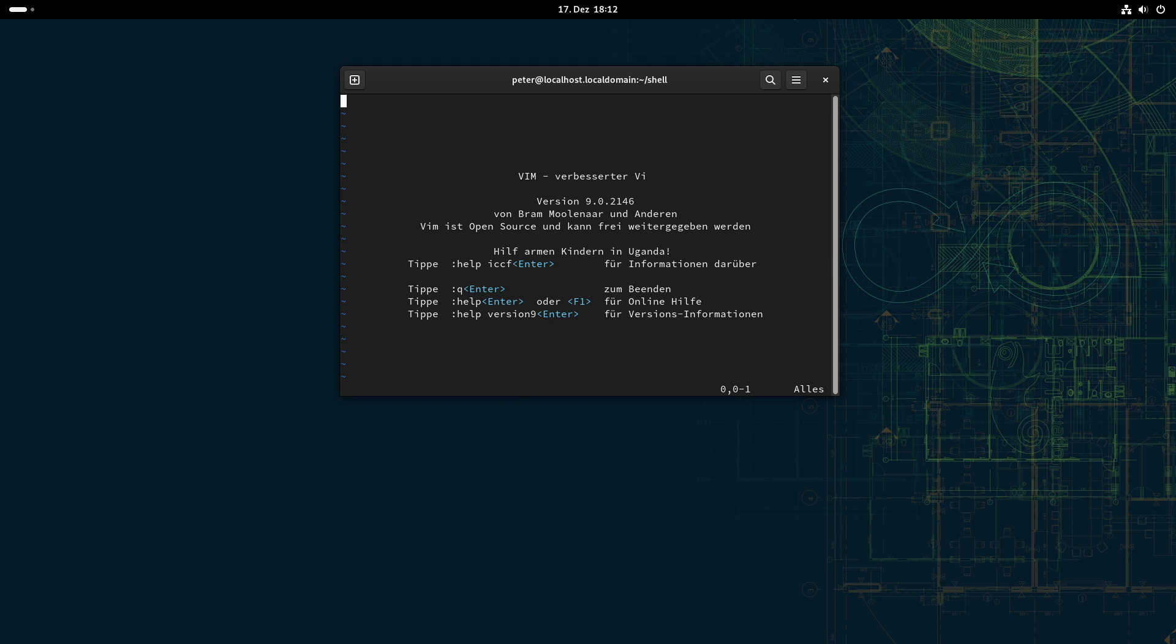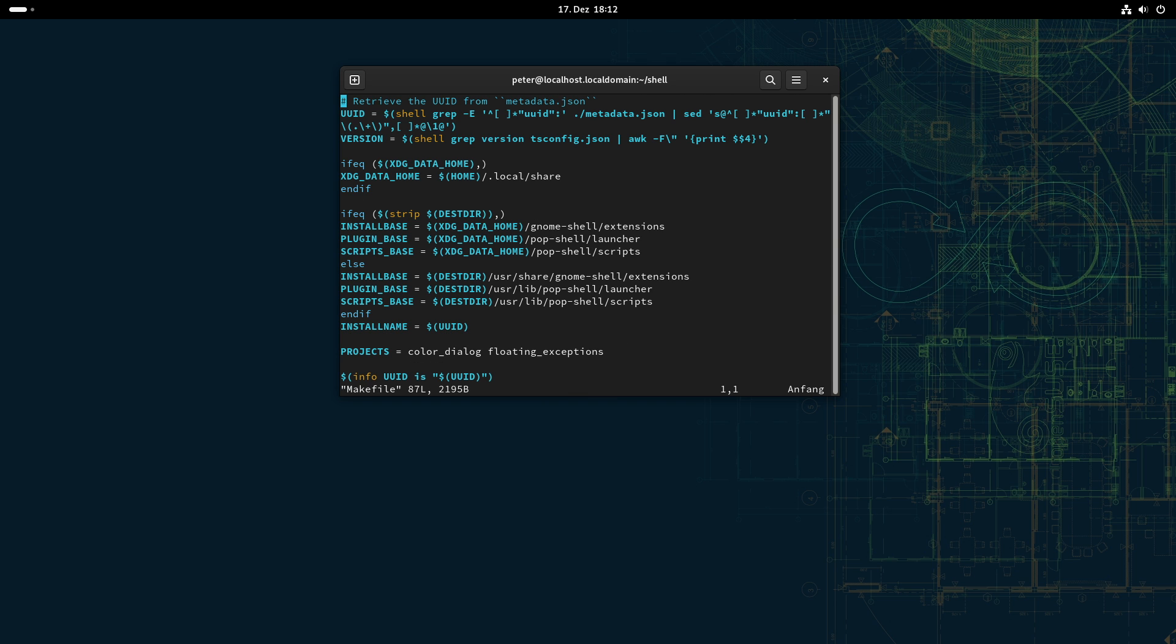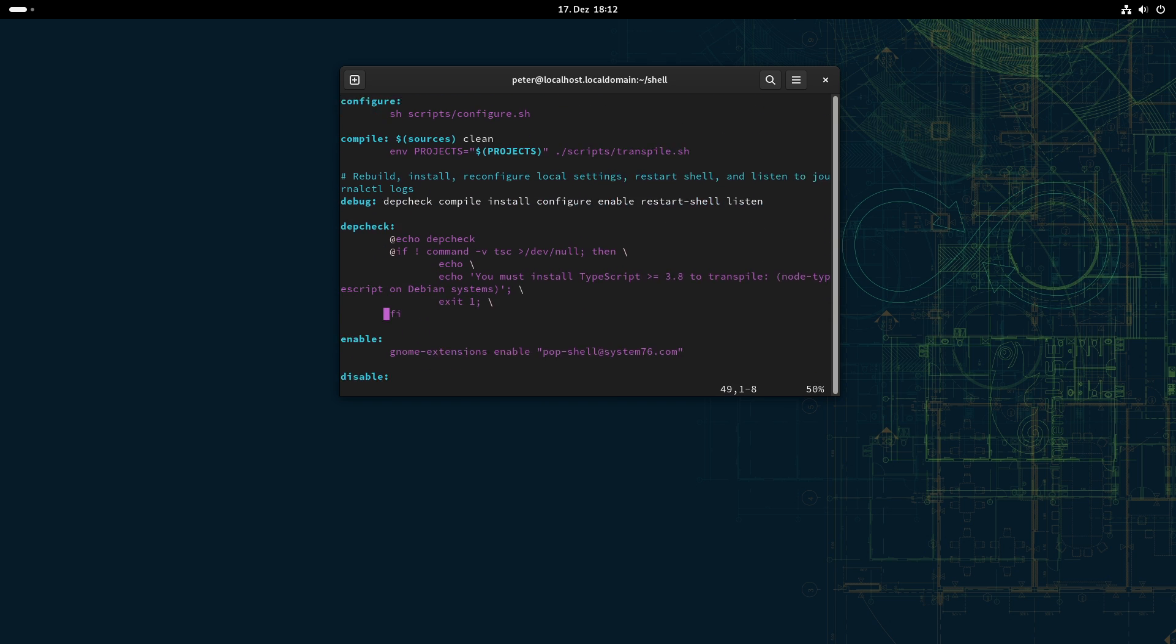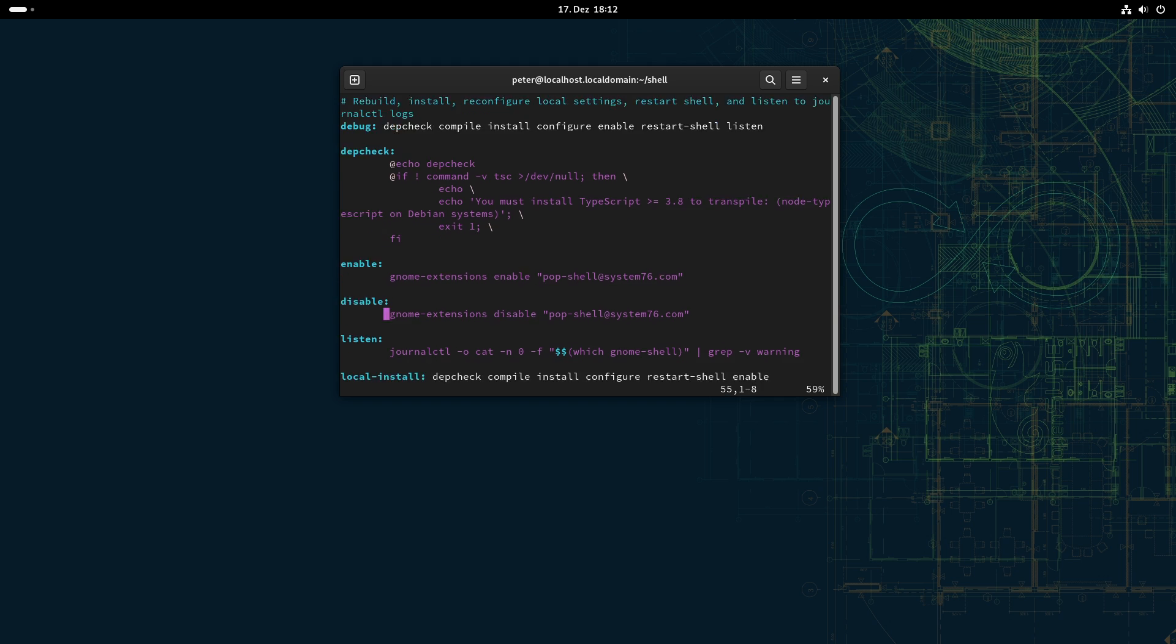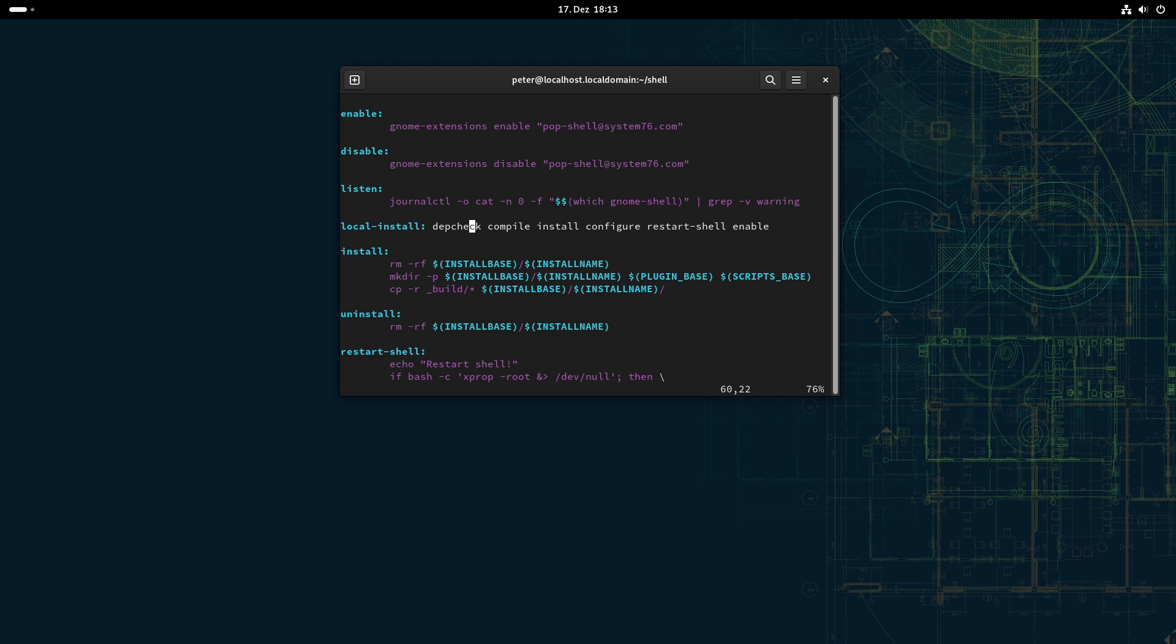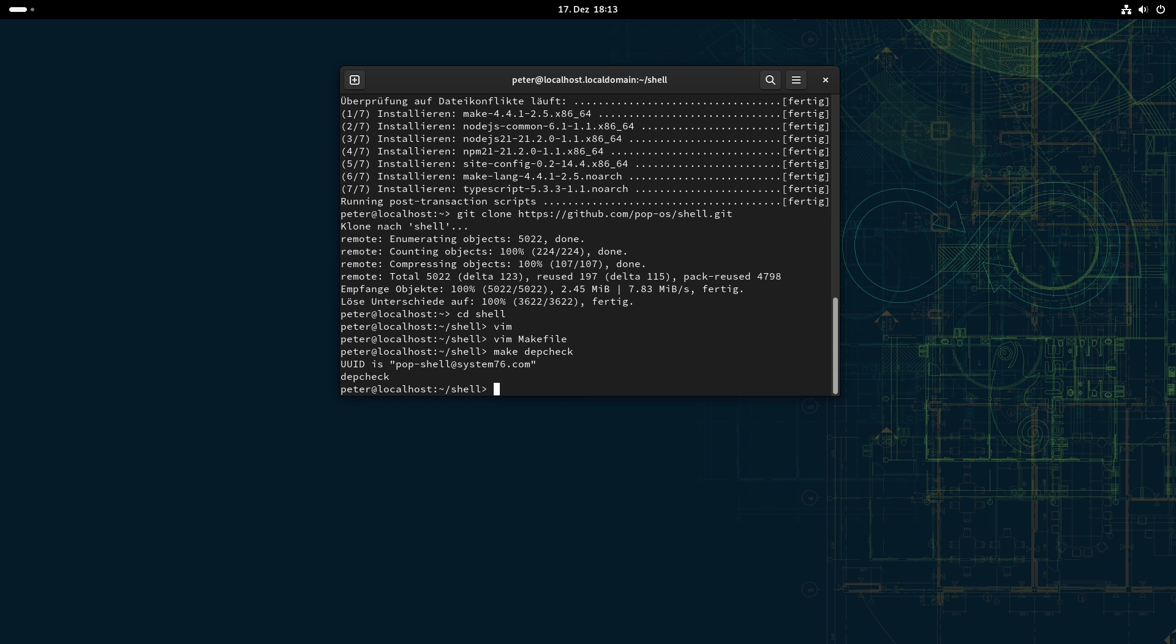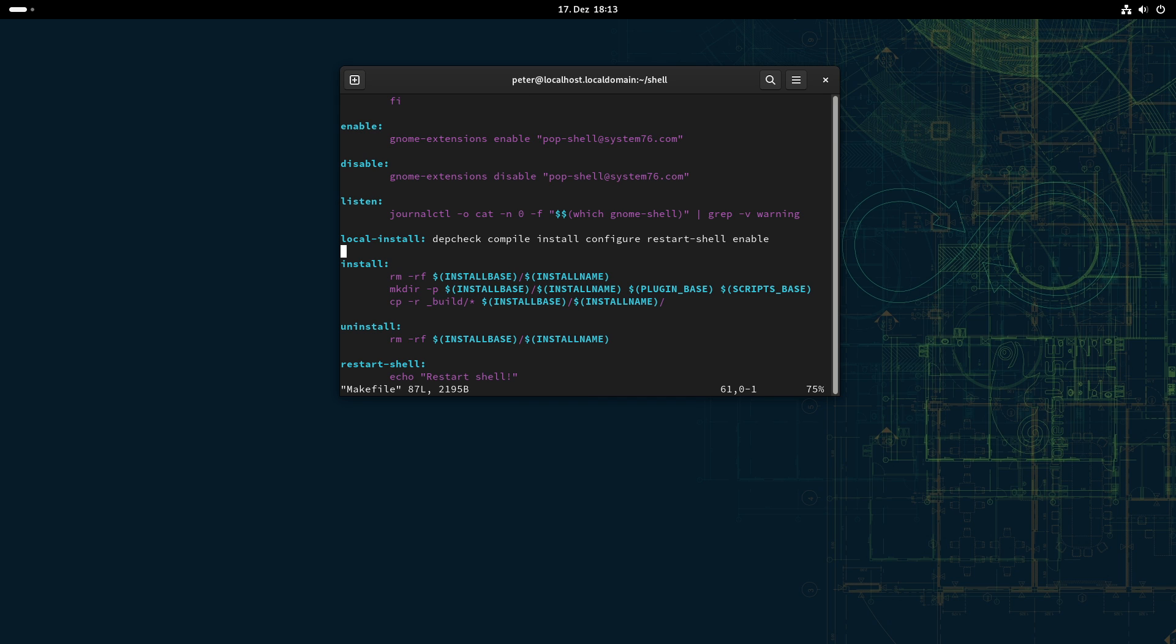And if we now go just into shell here, we can see. Do I have vim installed? Yes. Let's see into the makefile. There's a problem with installing it by the makefile. If you install and do the local installation step, then as far as I know, the restart shell script step will break. So we will do the steps independent from each other. So first we do dep check.